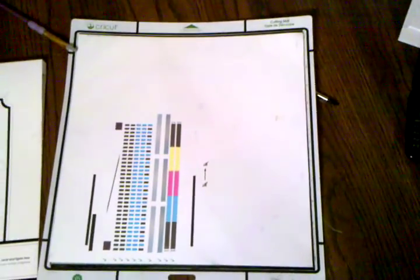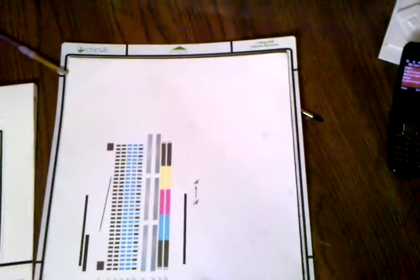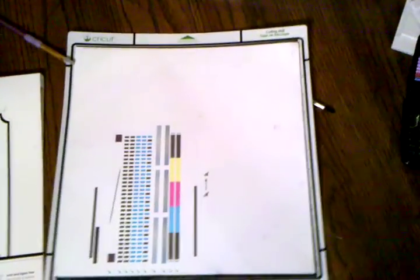Hi guys, this is Constance with Compose a Rabbit Hole. I am just going to walk you through how to calibrate your machine, your Cricut Imagine machine.